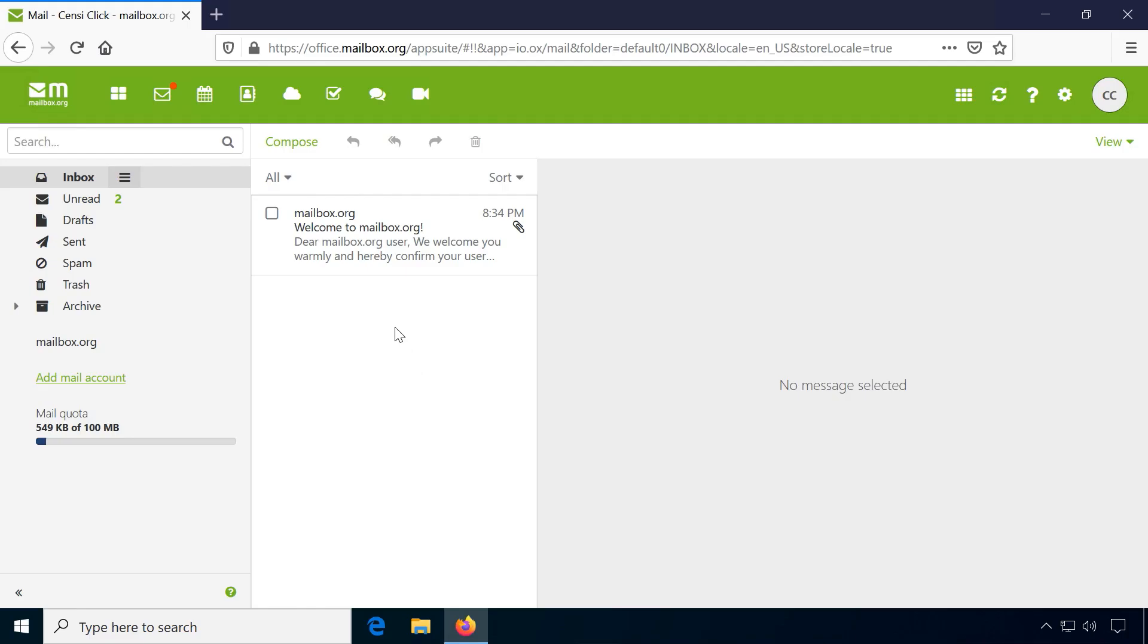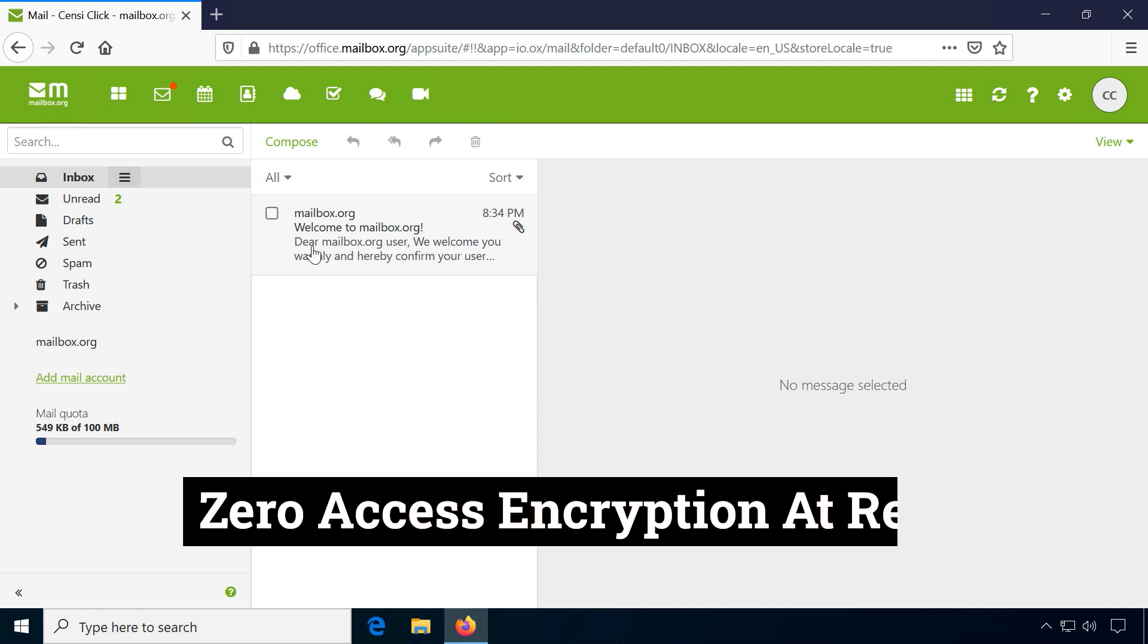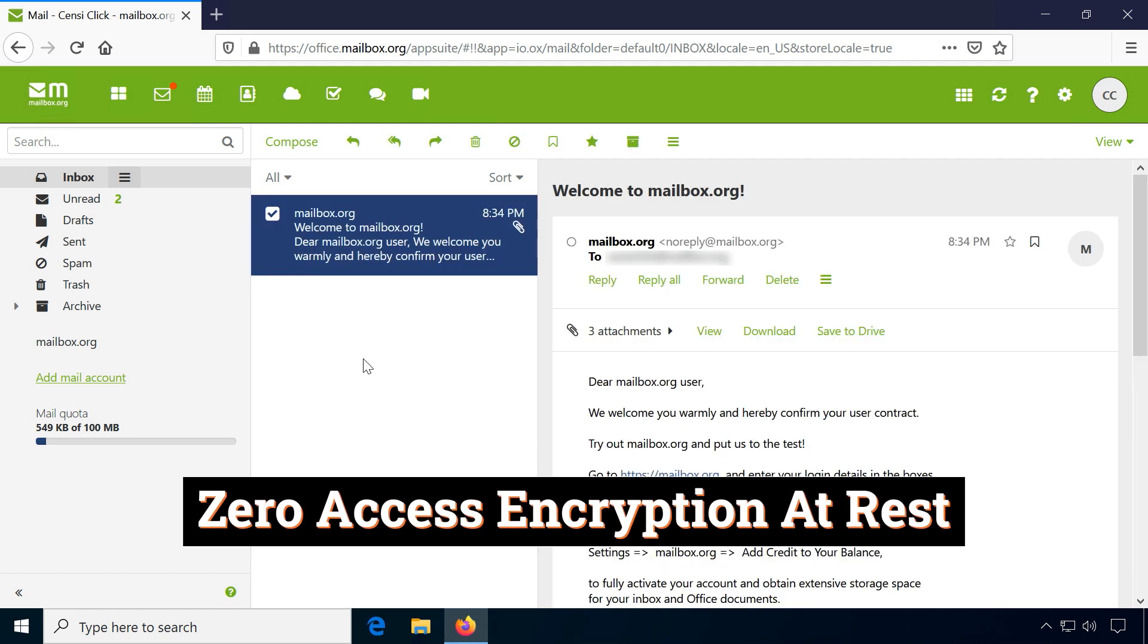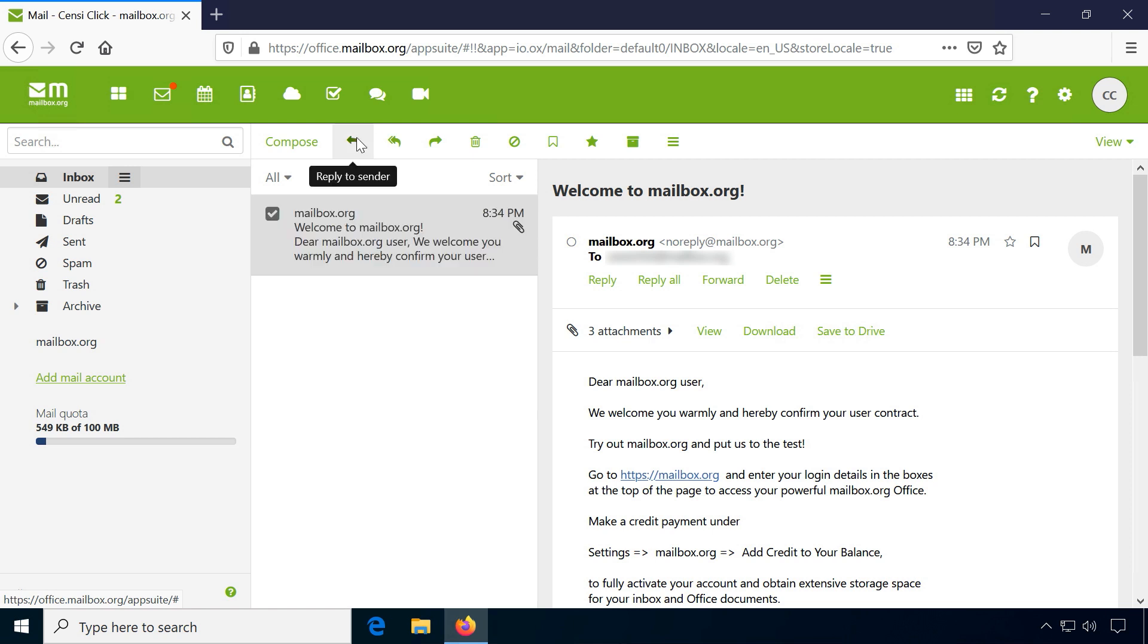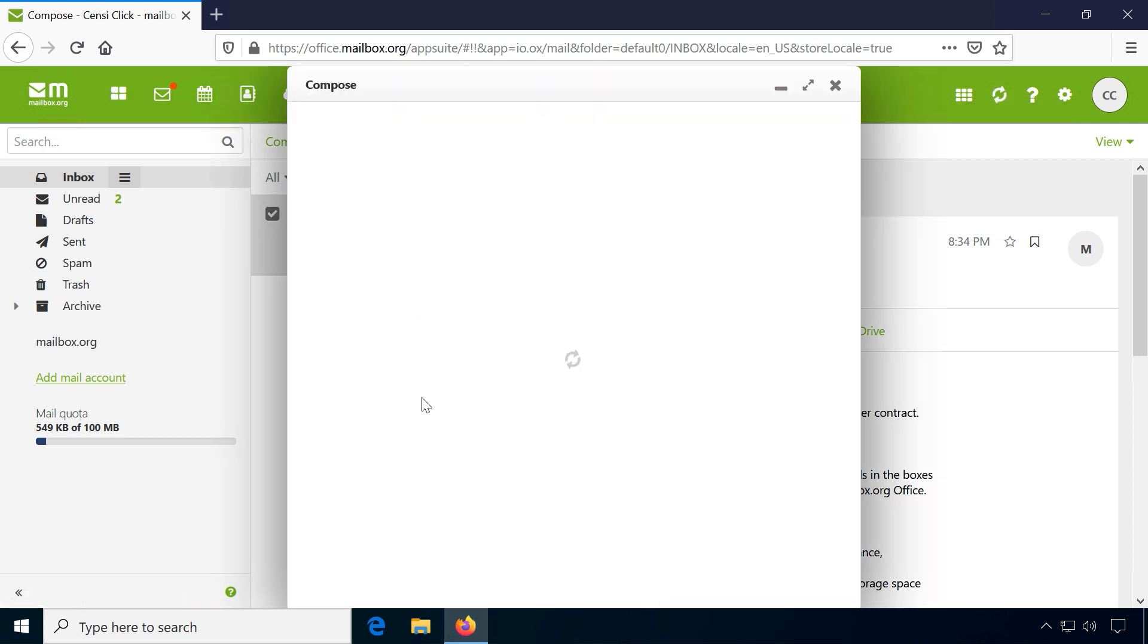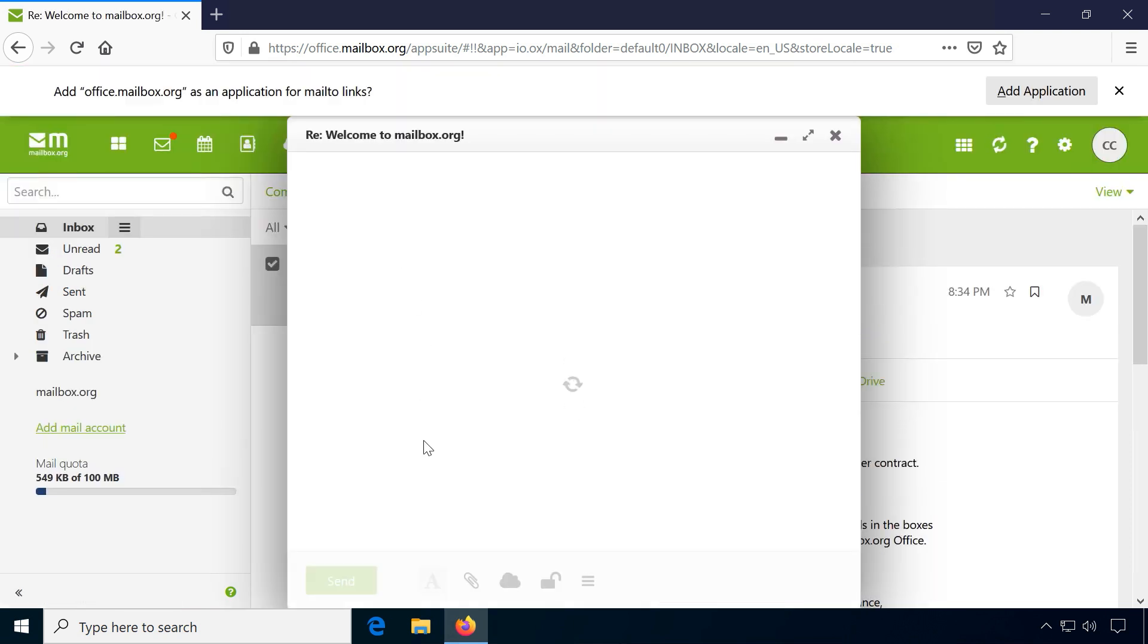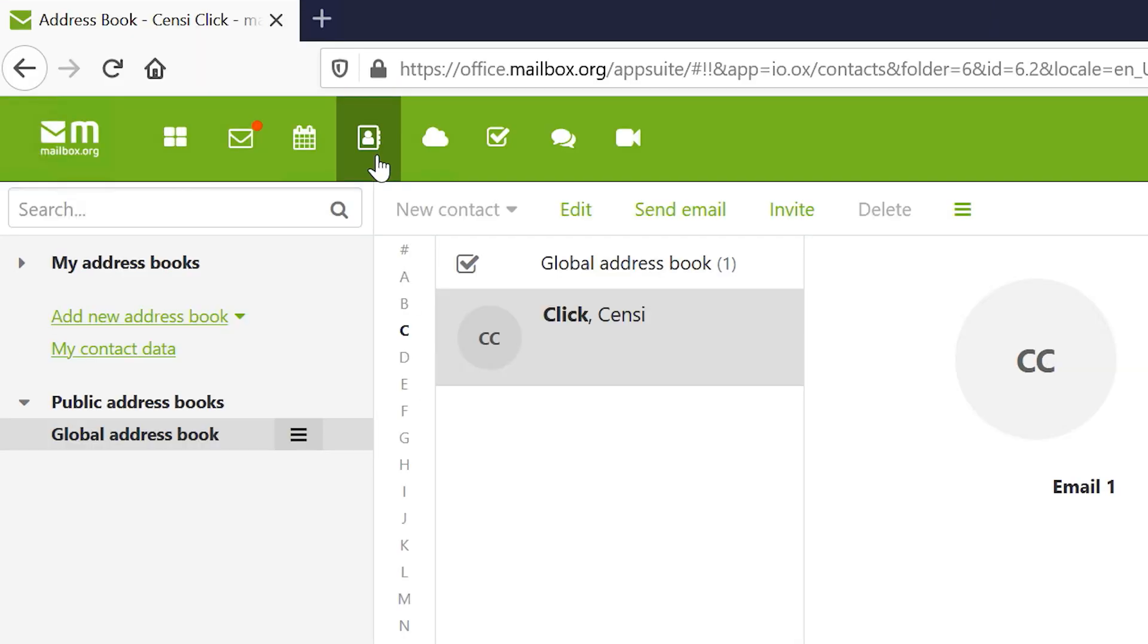All incoming mail can be zero access encrypted at rest automatically, which means encrypted emails can only be decrypted by the user, not the provider or anyone else. Their calendar and contacts don't support encryption currently.